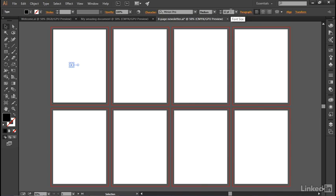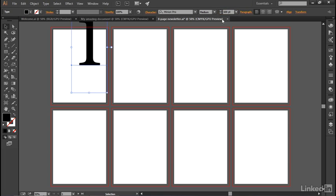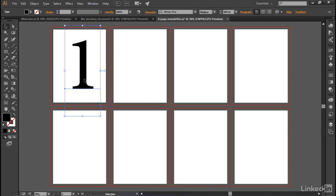And now let's go ahead and increase the type size, which is this value right here, from 12 points to 600 points, which is quite a bit bigger of course. And we'll end up with this very obvious number here inside the first artboard.